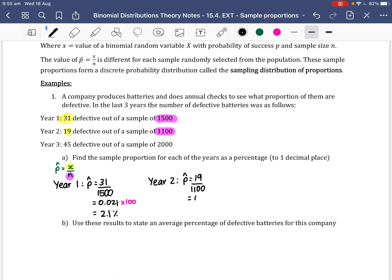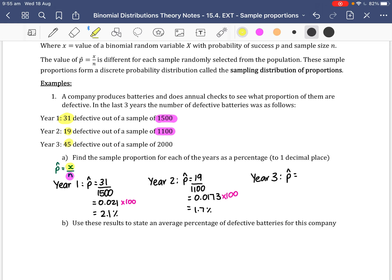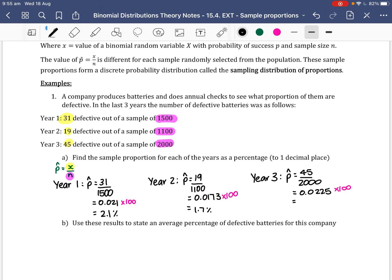Putting that into the calculator gives 0.0173, and multiplying by 100 gives 1.7% to one decimal place. For Year 3, P-hat equals 45 over 2,000, which equals 0.0225. Multiplying by 100 gives 2.25%, which rounds to 2.3% to one decimal place.